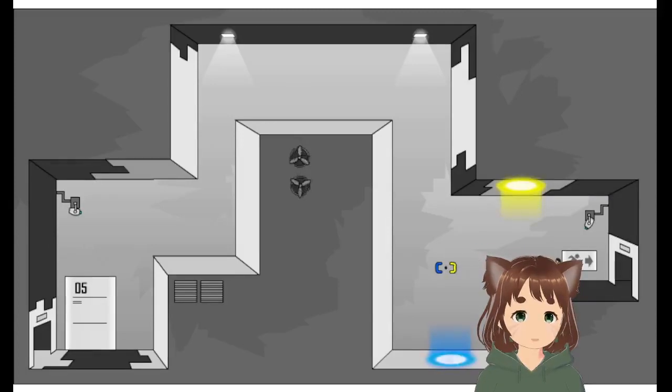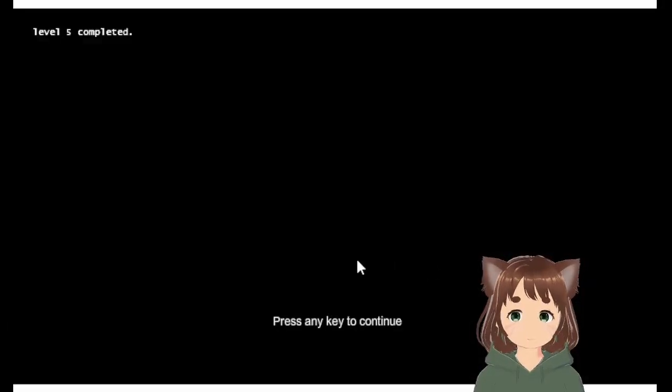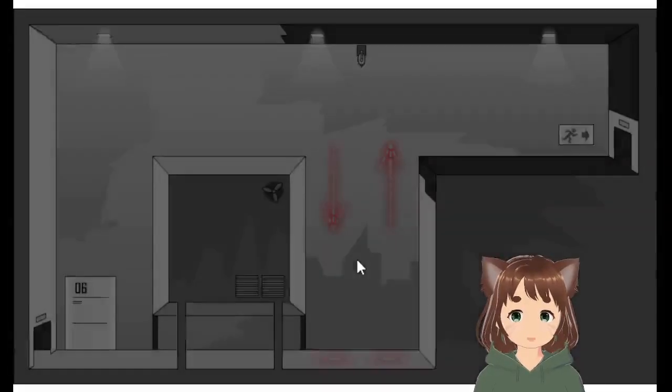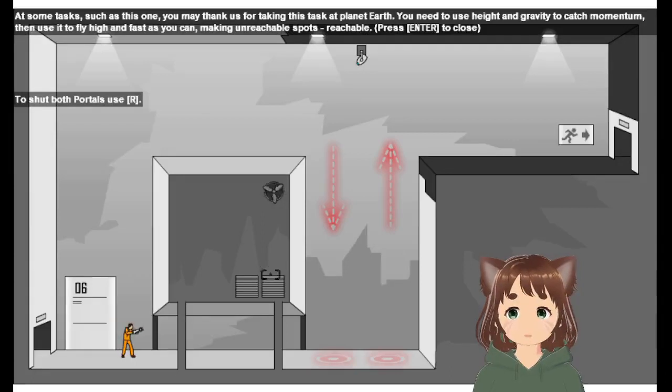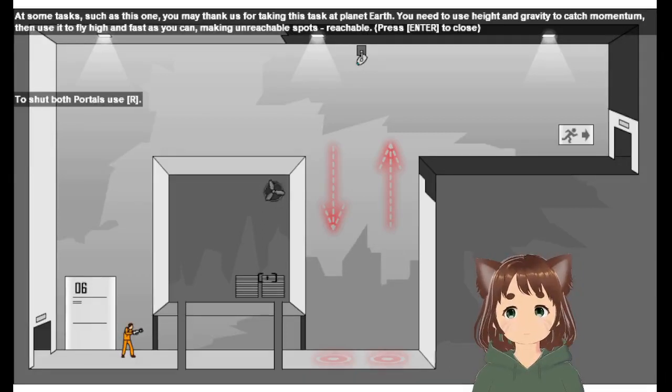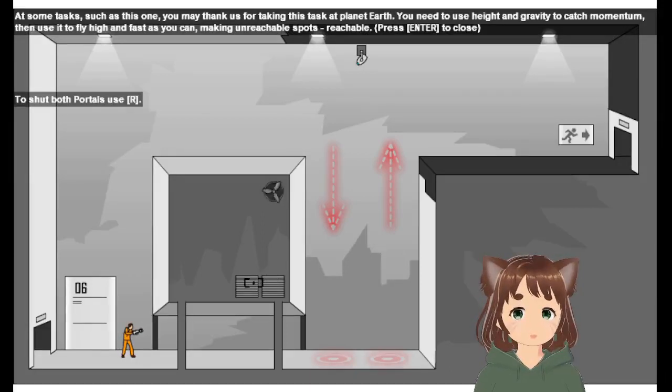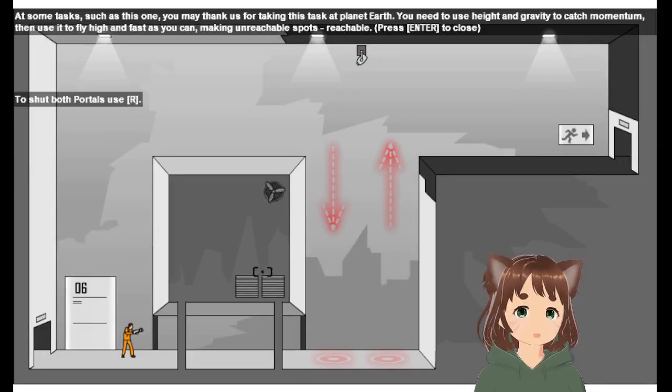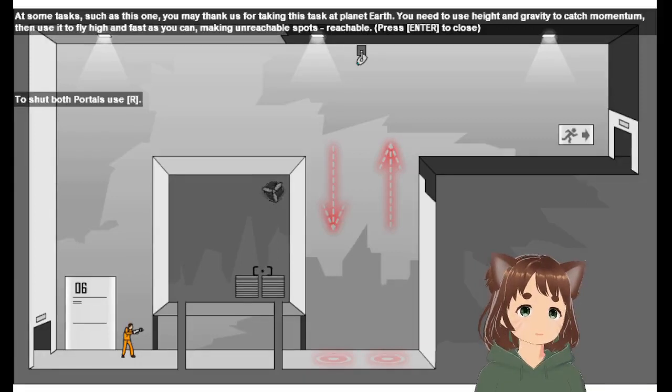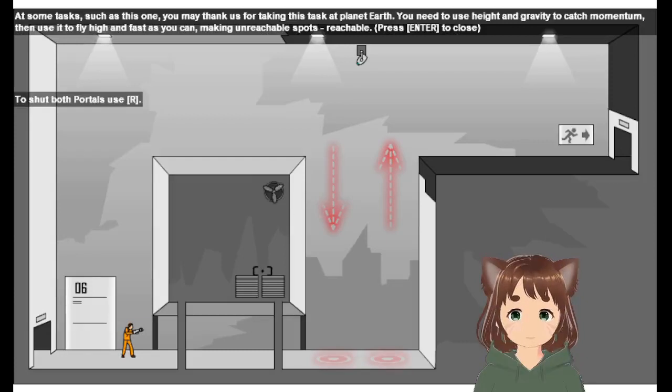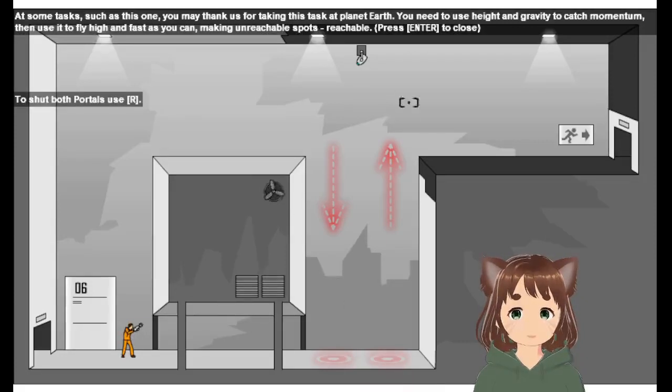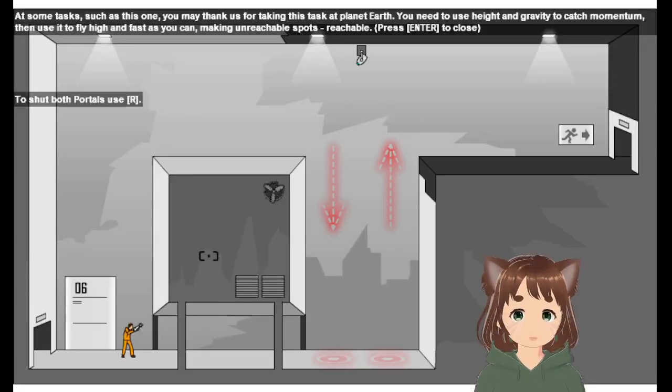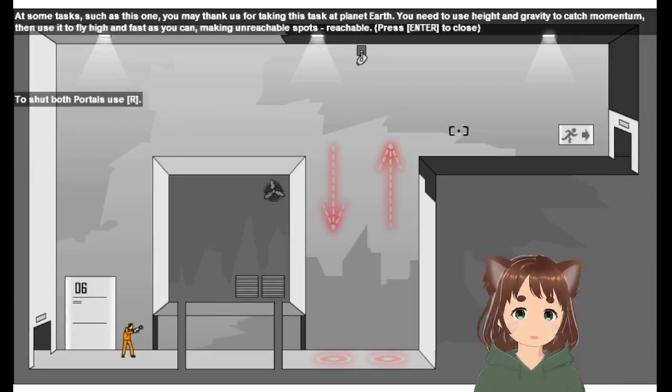And we're going to continue. Okay. Level 5 complete. Alright. At some tests, such as this one, we thank us for taking this task into the map. You can use height and gravity to catch your momentum, and then use it to propel yourself up in the air, basically, to get to the other side.